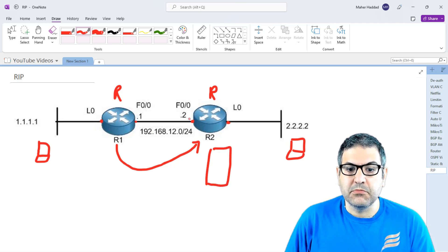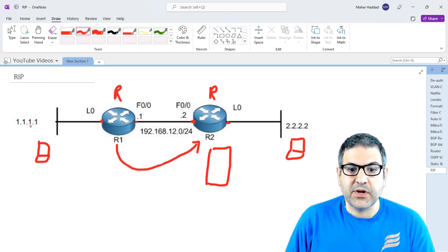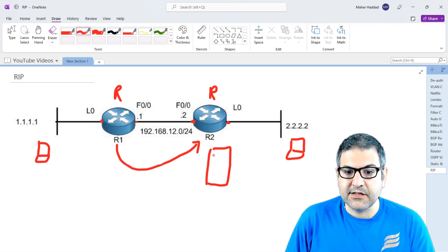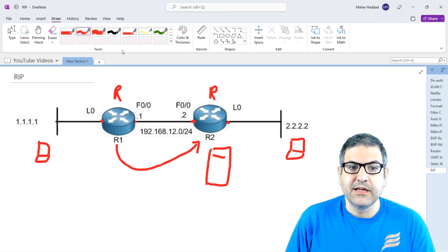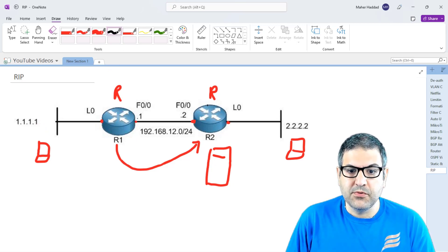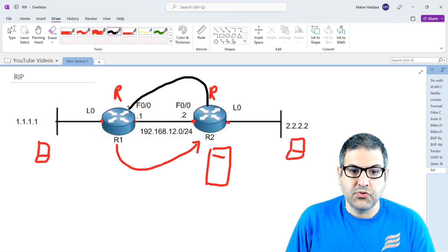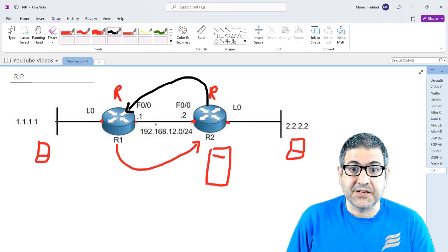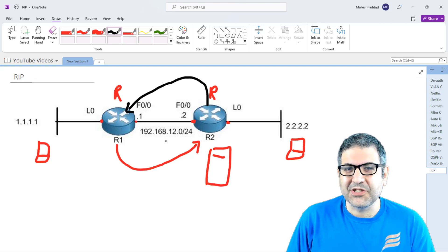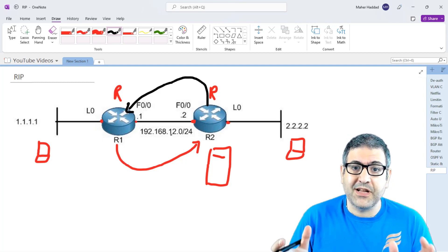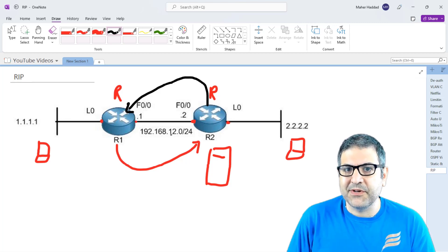Router2 opens its routing table and says: 192.168.12, I already know it — it's directly connected to me, so I don't need it. But 1.1.1, I don't know about it — let me add it. So it adds it to its routing table, knowing that to reach 1.1.1 it must go via Router1. By default, RIP routing updates are sent as broadcast on version 1, and as multicast on version 2. This makes version 1 especially inefficient — a broadcast of routing updates goes out every 30 seconds from one router to another. That's another reason RIP is not very recommended.